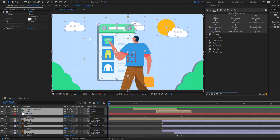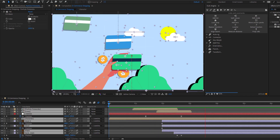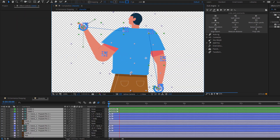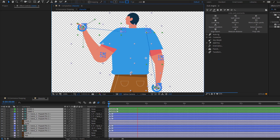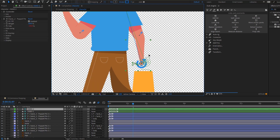Hey guys, welcome to my new video. In this video, I'm gonna show how to make this animation using After Effects. Let's get started.